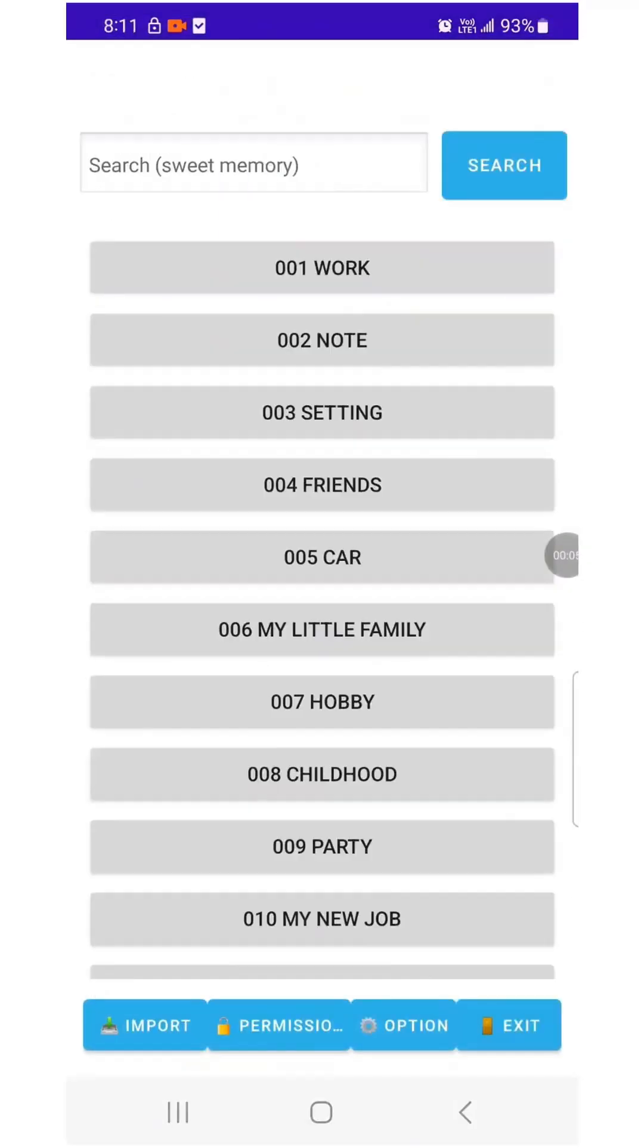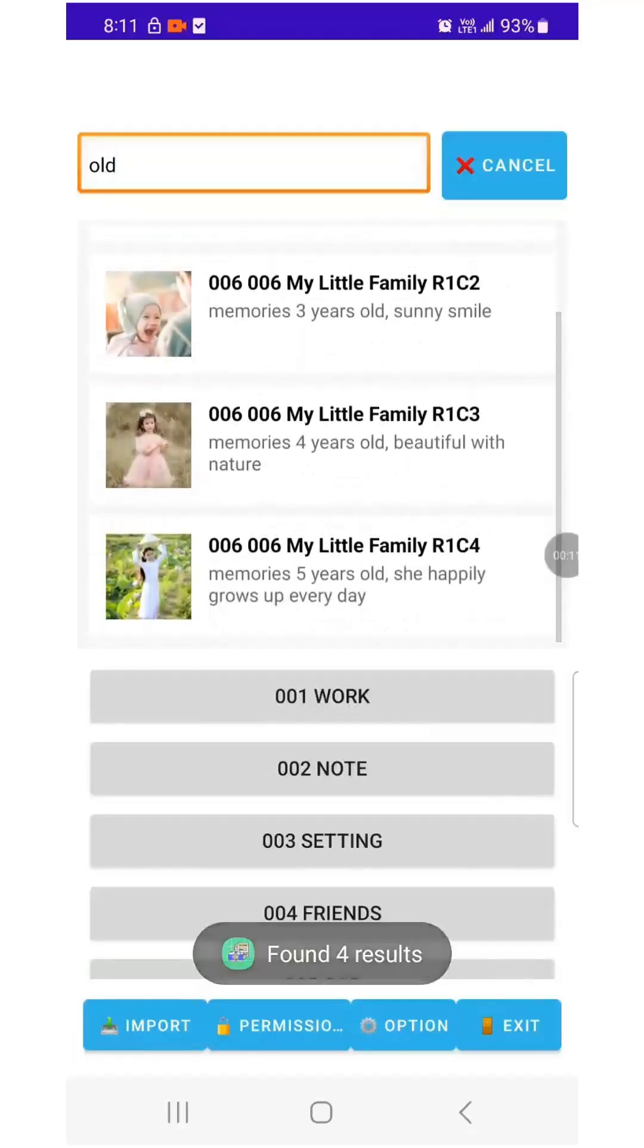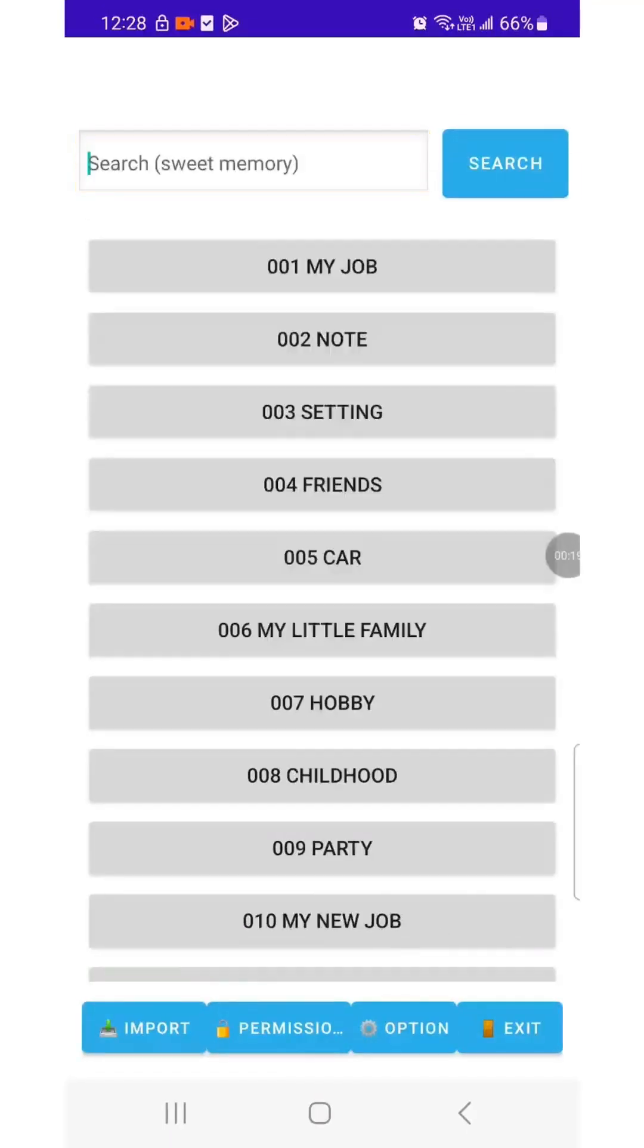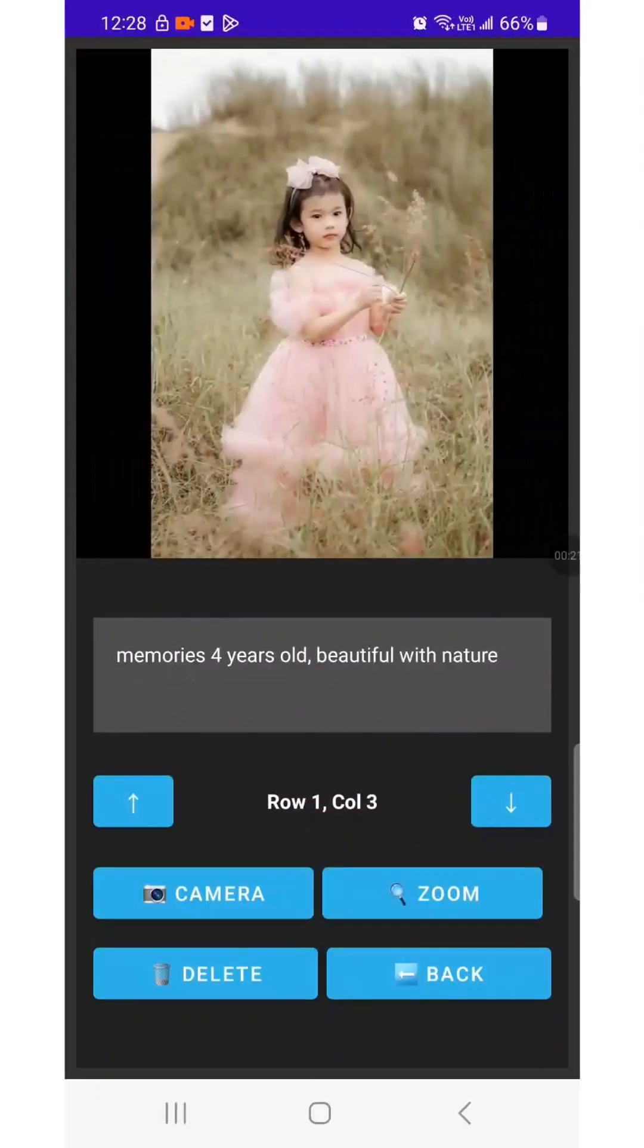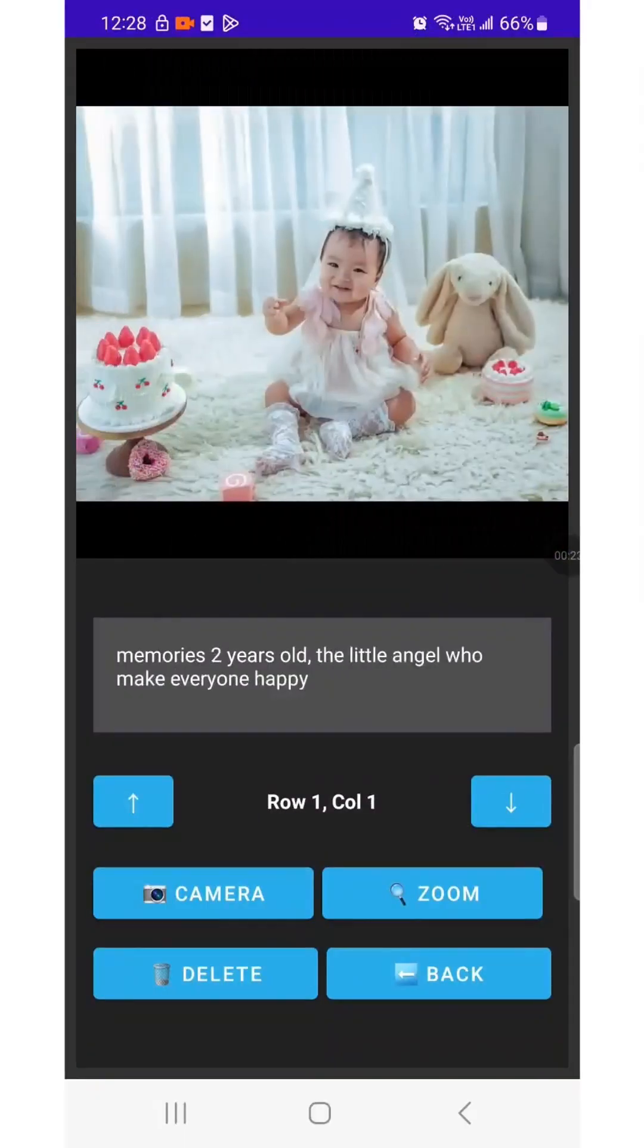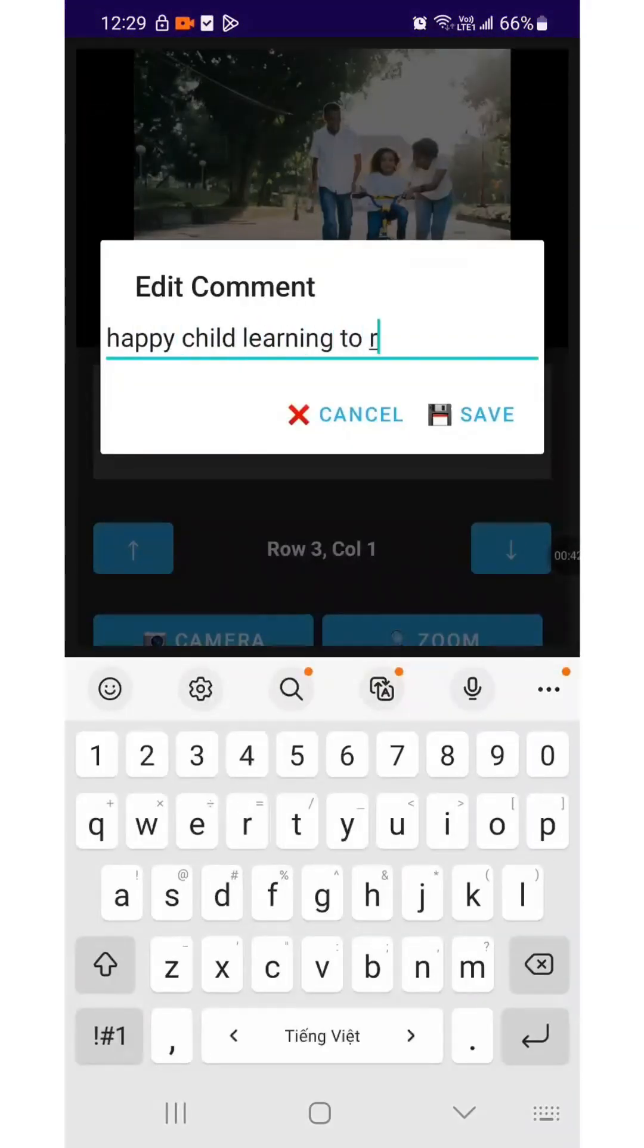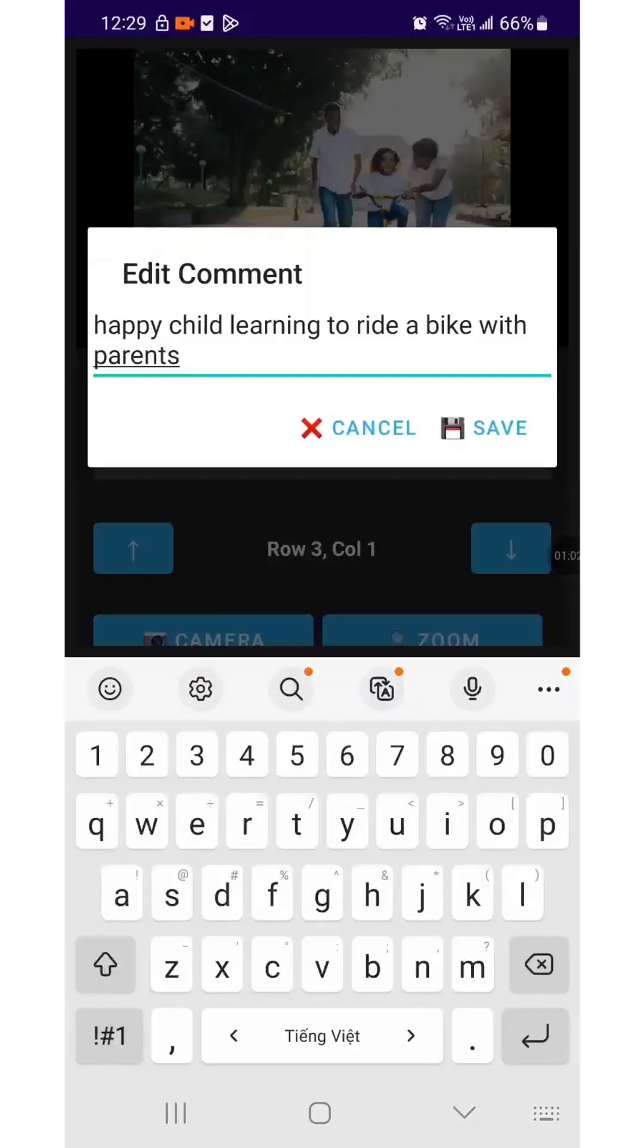I tried the Search function with the keyword old because I remembered saving images of the child by year old. It returned four relevant results. I clicked on a result and it took me to the images where I could view my child growing from two to five years old. I tried a more advanced search by entering the full phrase, happy child learning to ride a bike with his parents.